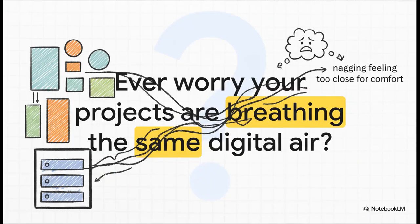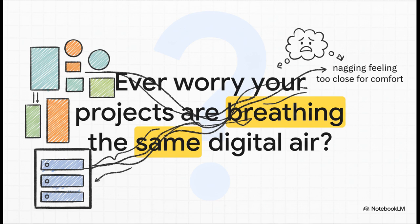If you run a home lab or you're managing any kind of small-scale infrastructure, this question probably hits pretty close to home. You've got, say, a few different client projects, maybe some personal dev environments, all chugging along on the same host. And there's always that nagging feeling in the back of your head. Are these things just a little too close for comfort?